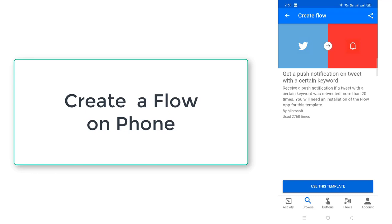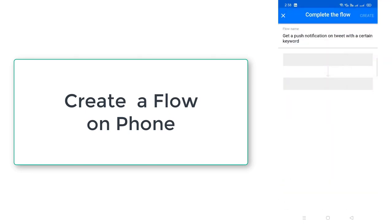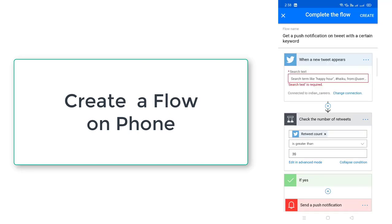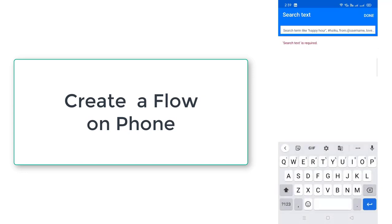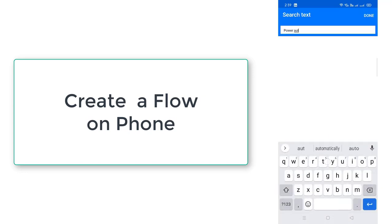There I'm going to use this template to create my flow. Use this template. Please give your credentials to login into Twitter. And then over here, you can find search text. Over here, I'm going to give some text to get the tweet appears. I'm going to give it as Power Automate.